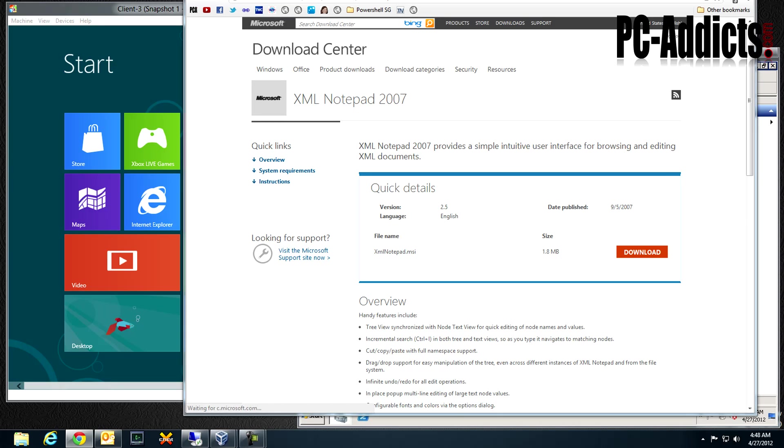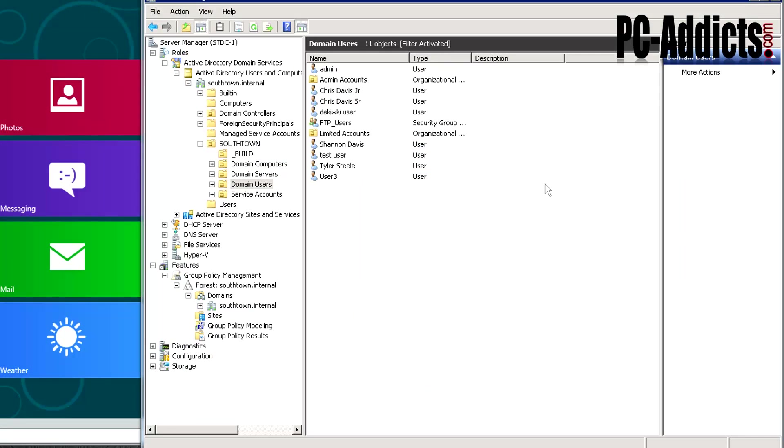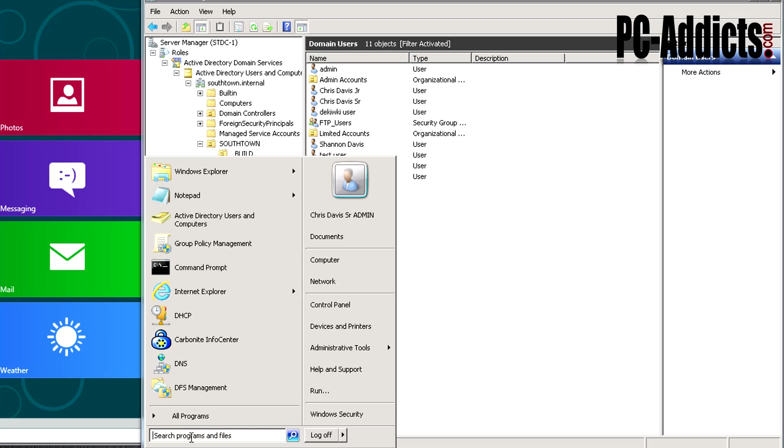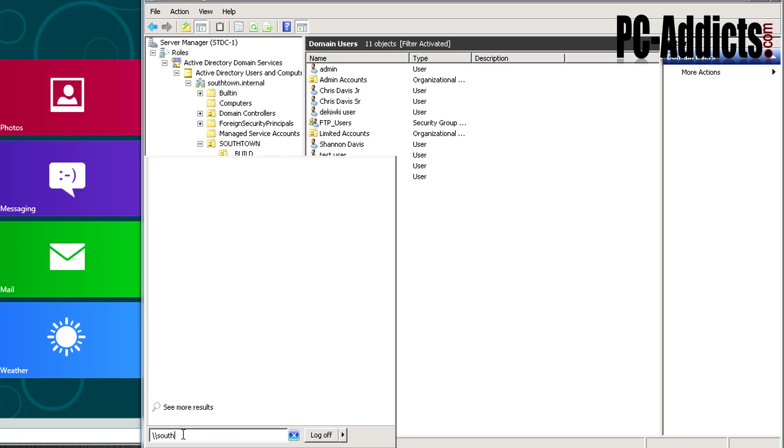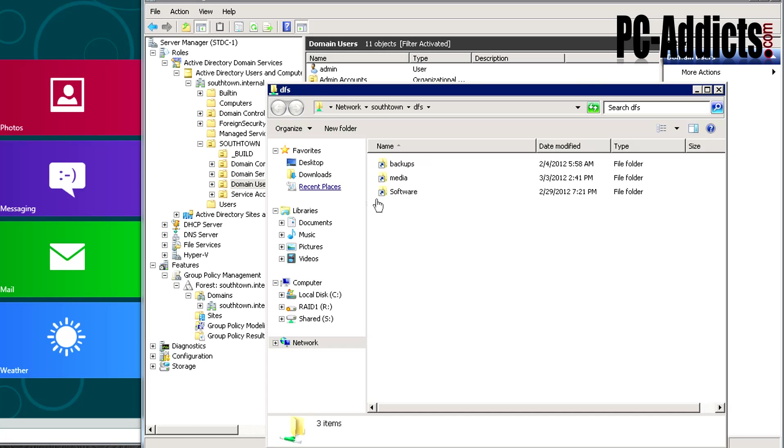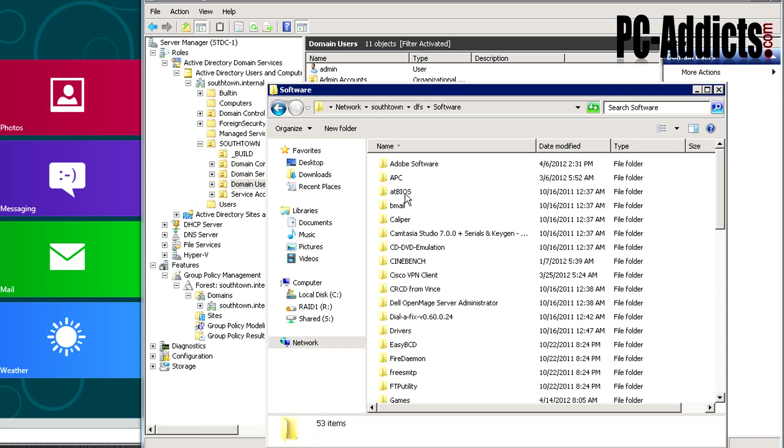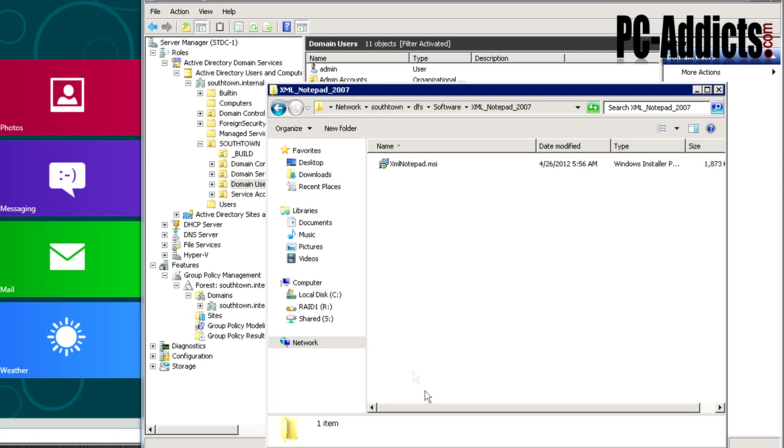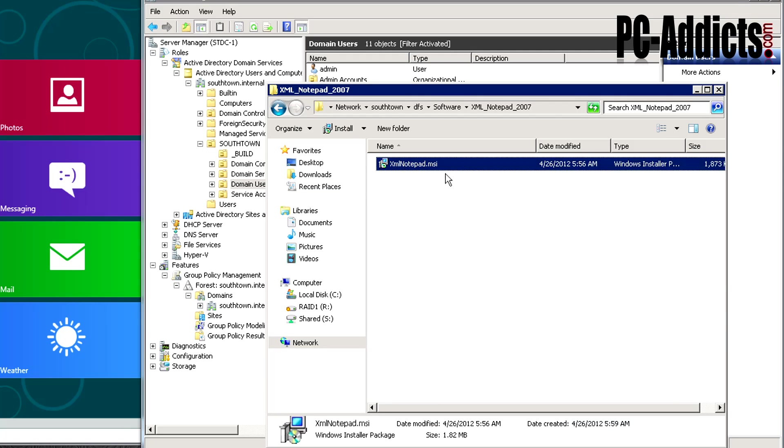Once you have it downloaded, I actually put it in one of my DFS namespace locations. If you watch my previous videos, specifically on DFS, you'll know what I'm talking about. I'm going to go back to Southtown DFS, and in my software location I created a folder called XML Notepad where it's residing. Everybody has access to this folder, so you want to make sure you place this MSI in a network location where everybody has access.